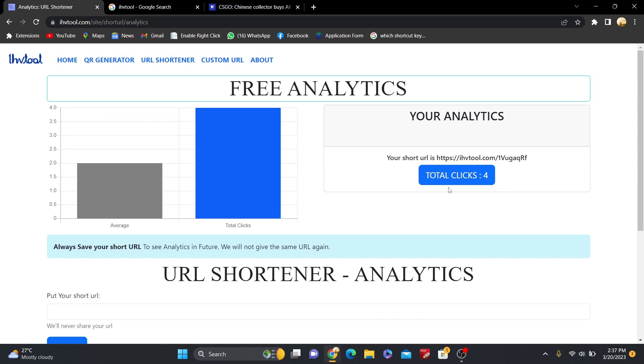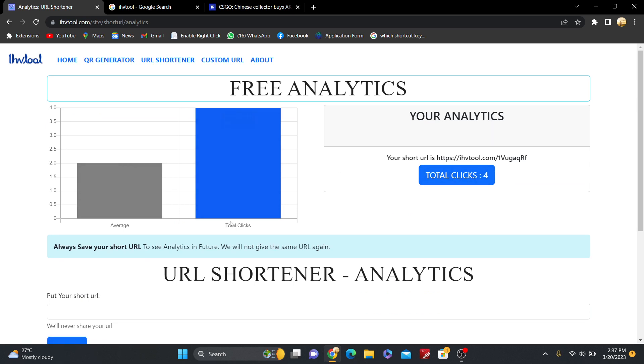Obviously, always save your URL. Always save your short URL and just submit, and you can see the analytics. Total clicks has four, and this is the average and the total clicks you can see.